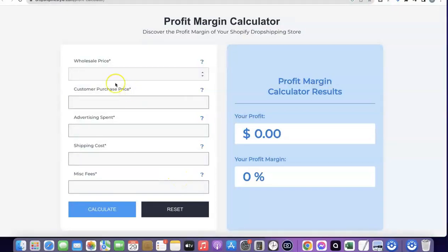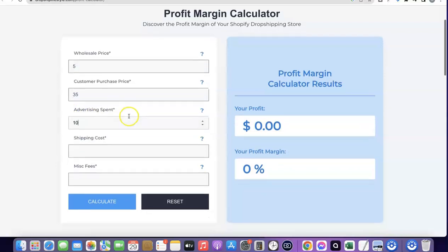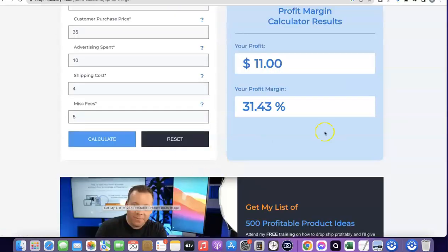The product is going to cost you five dollars from the supplier, so you enter five dollars here as the wholesale price. Let's assume you're going to be selling this product for $35 to your customer, so the customer purchase price is $35. Let's assume you are spending around $10 to sell one product, so per purchase you're spending around $10 as the advertising spend. For the shipping cost, let's assume you're shipping this product for around $4, and there's an additional fee of $5. I'm going to click on Calculate so we can see how much you're going to be making. Your profit is going to be $11 on one product.